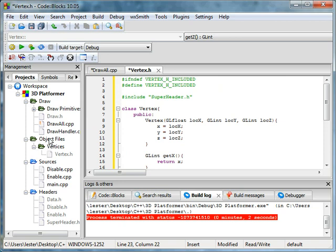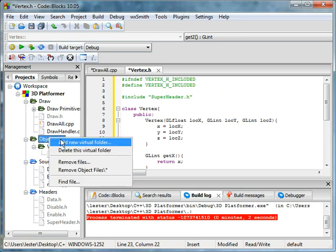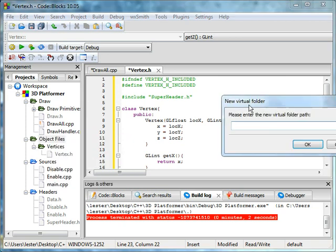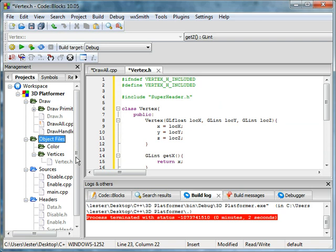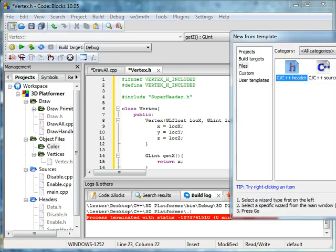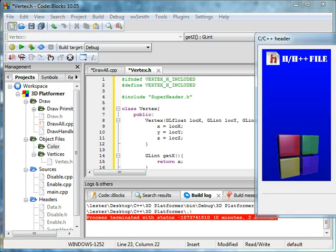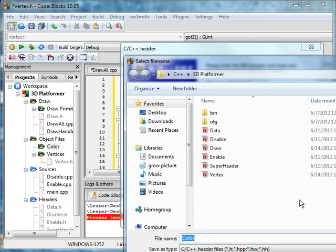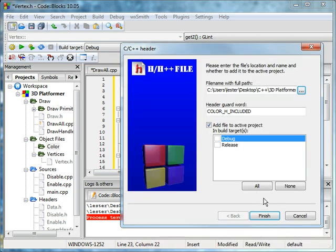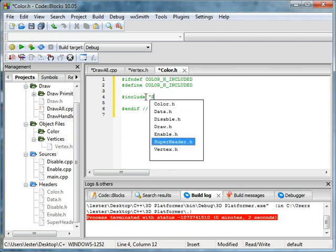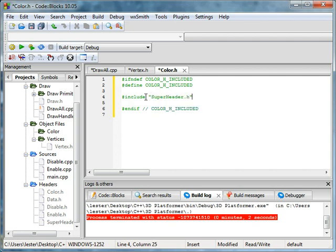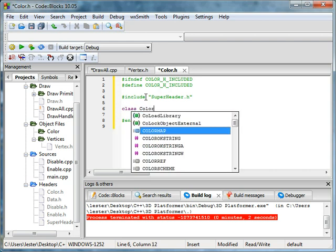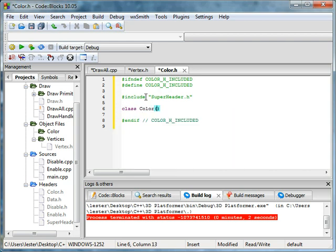We can also add new virtual folder, and we'll be making a new folder called color. I'll show you what this is for. Also make a file, make it a header, and we'll name this color. Save all, finish. Include super header dot h, and let me guess, we'll be making a class called color.